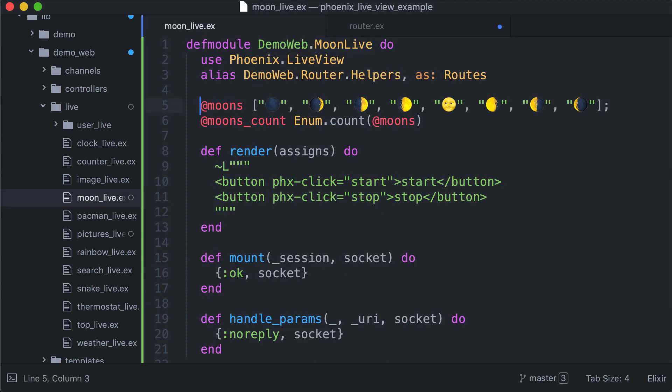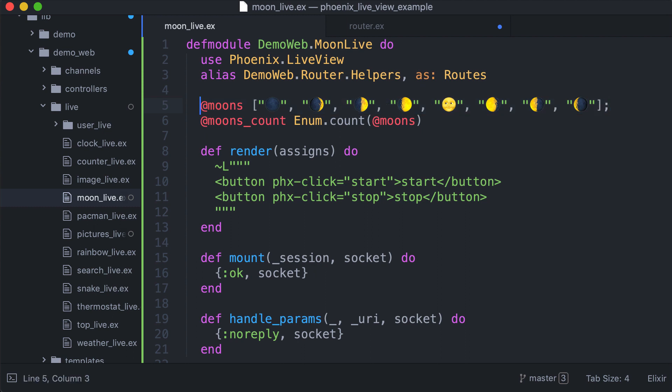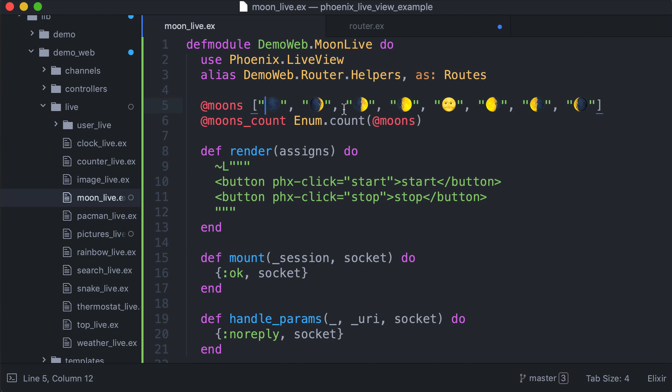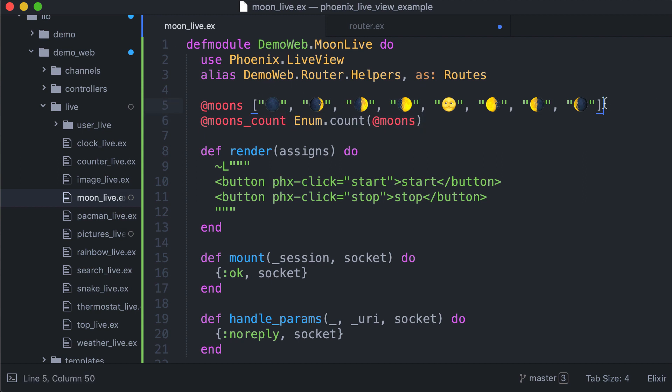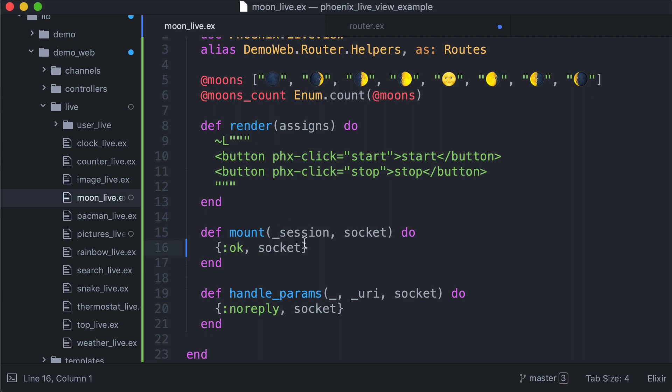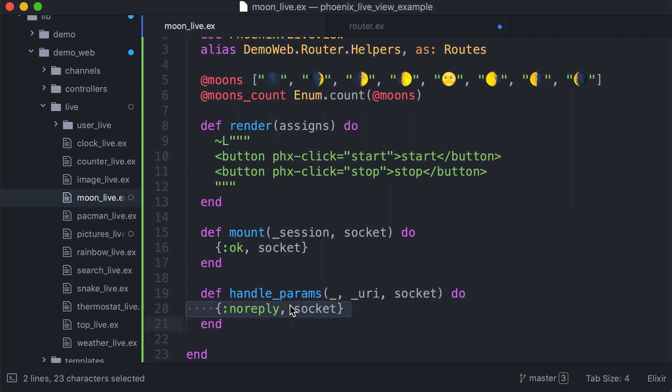Moons is the list of the emojis we are going to use, so each element is a frame of the animation. Moons count is just the number of elements we have in this list. Mount is a simple one, we don't do anything here. Same for params, we need it but we don't do anything here.